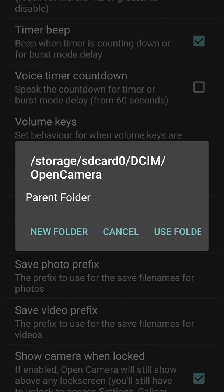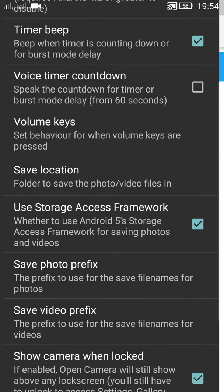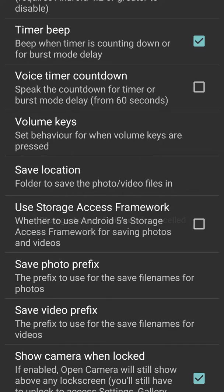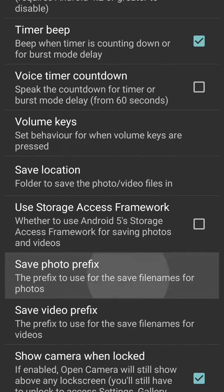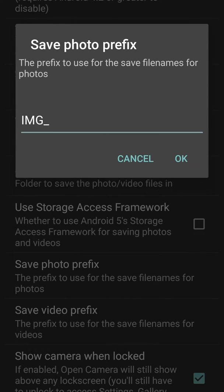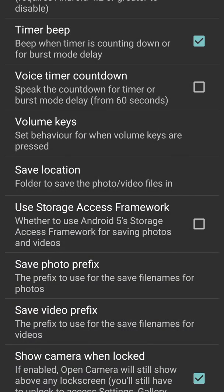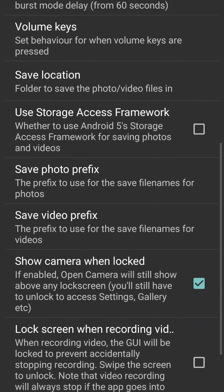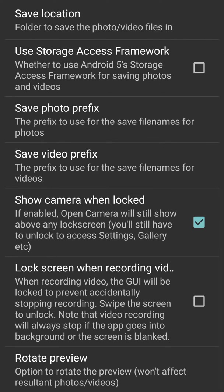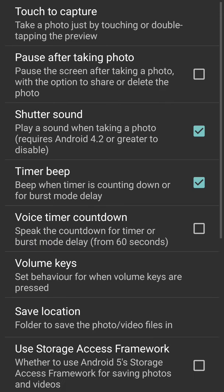Then we can use storage access framework. We can save a prefix for the photo - IMG is what I've done here. We can do similarly for video as well. Now show camera when locked - when the screen is locked it shows. Then lock screen while recording video and rotate preview. Let's go to more camera controls.